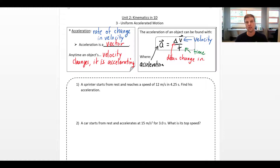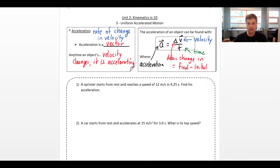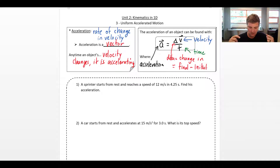So delta-v means the change in velocity. Any time you want to measure the change in something, it's always going to be the final value minus the initial value — final minus initial. For example, if you have $500 in your bank account at the beginning of the day and $1,000 at the end, the change would be $1,000 minus $500.